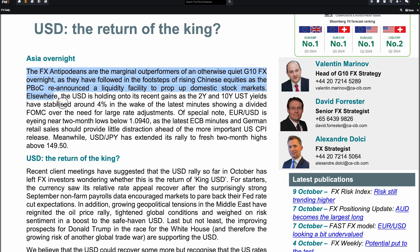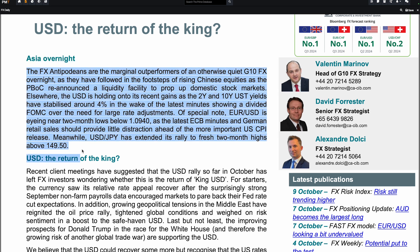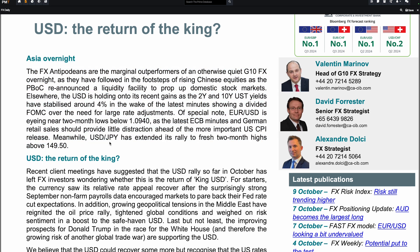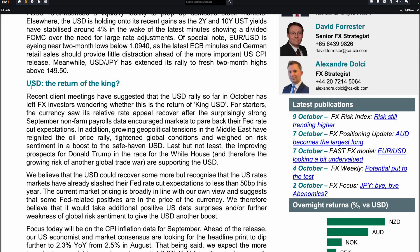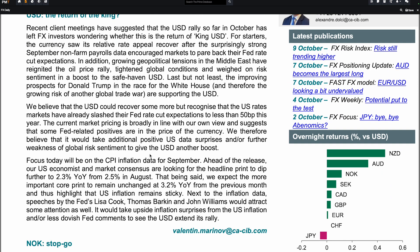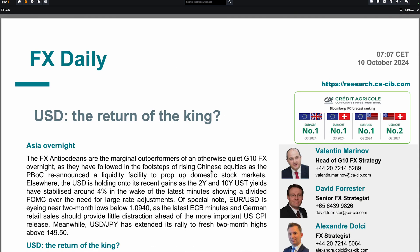You always have what we call the Asia overnight. It's a quick summary of what happened during Asia session. Then they talk about the US dollar, etc. If you want to understand the impact of the CPI, you have everything.